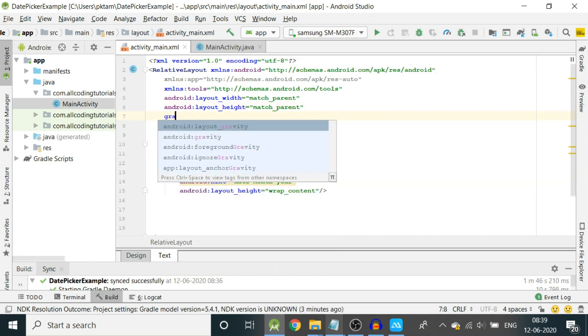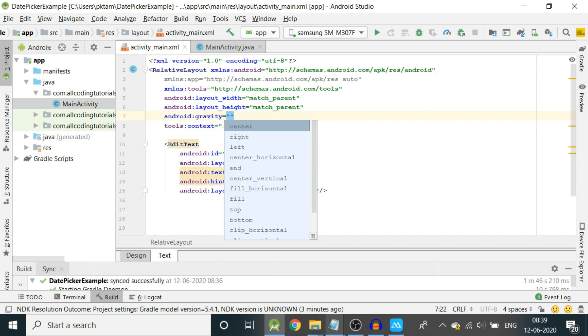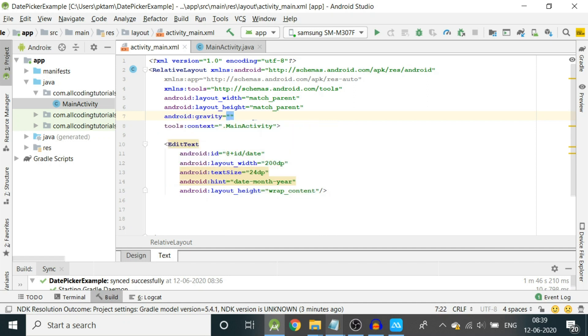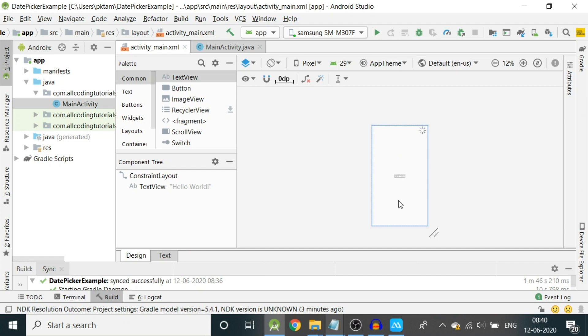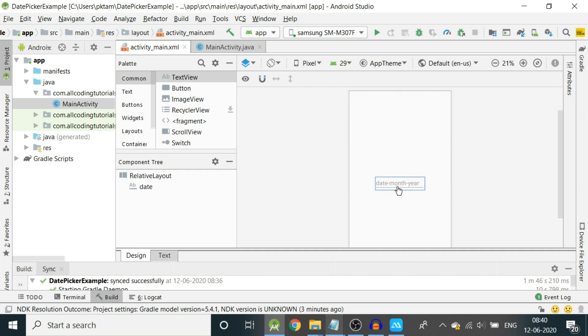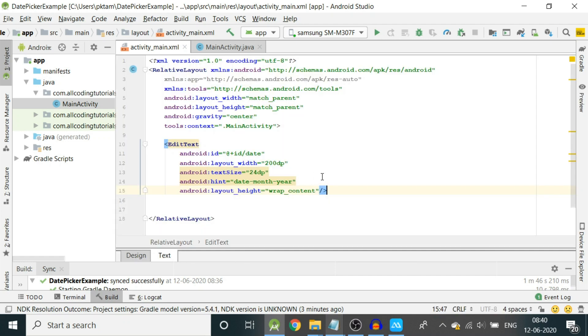Let's put another parameter in the layout: android:gravity equals center. Everything is in the center because we are making only one edit text and one button. Now come to the design. We can see the edit text box has come in the center of the screen.